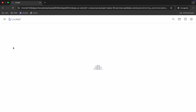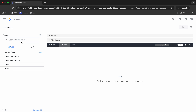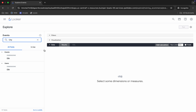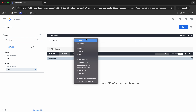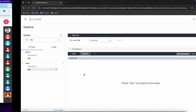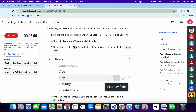Search over here and now you can see users and city. Click on this name. Now hold over here and from here you can see these last three lines. Click over here and choose 'is not null'.